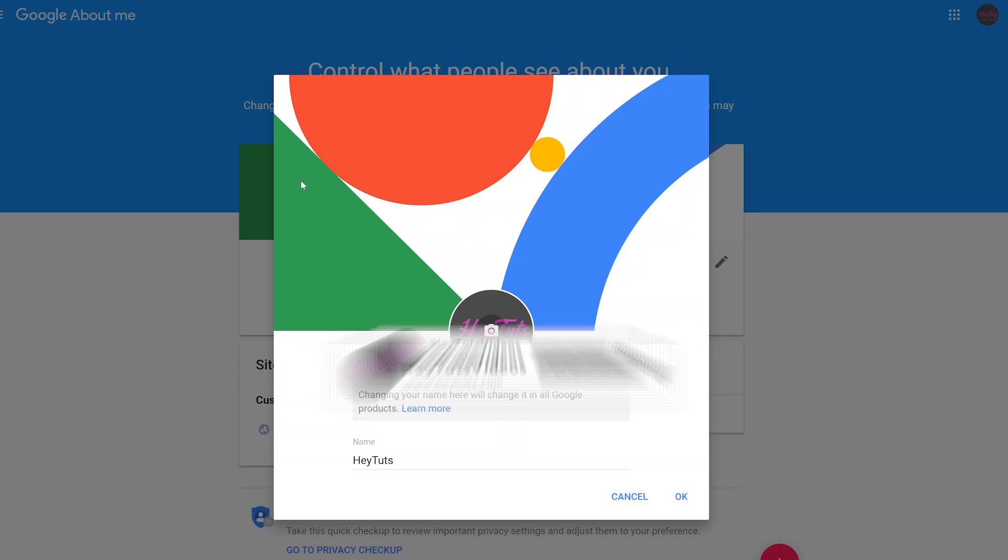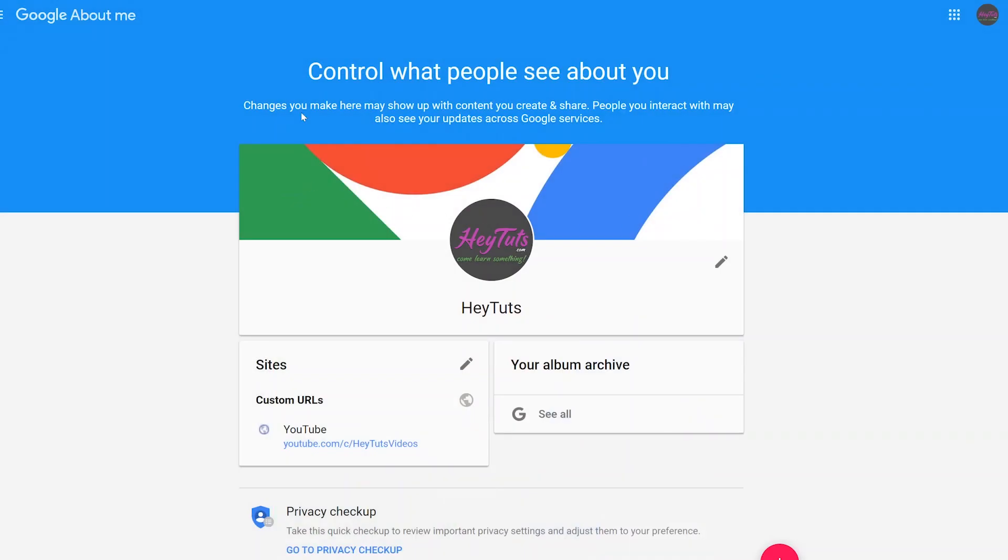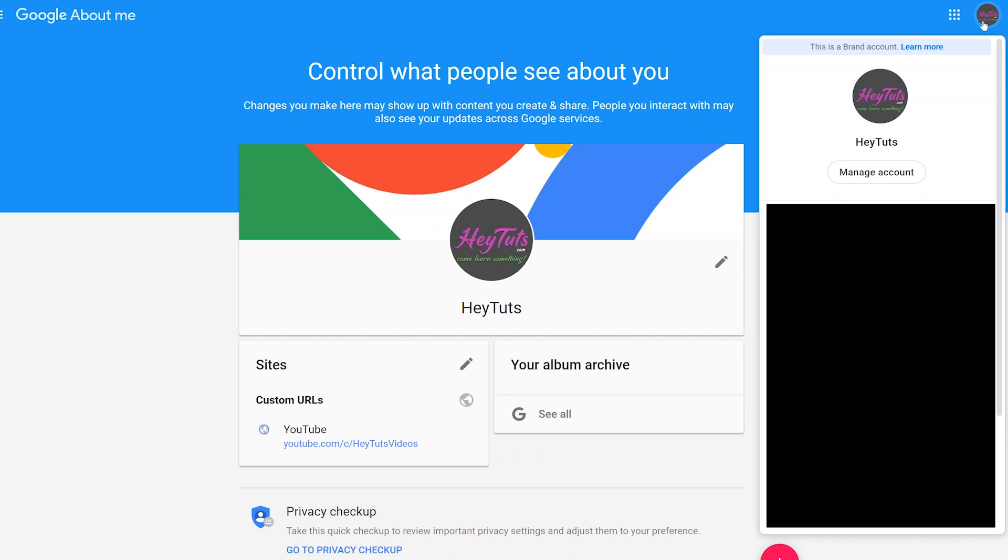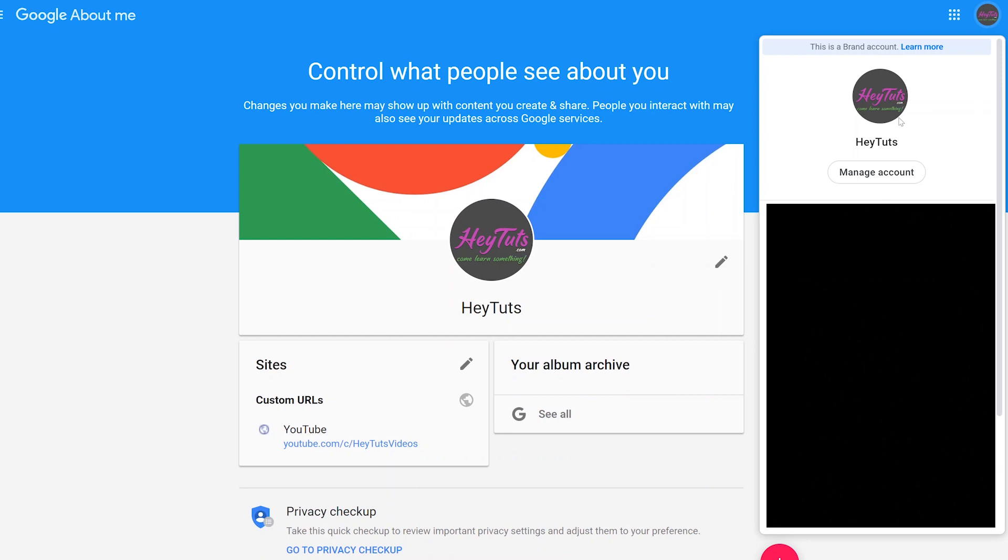You're just going to close out of that pop-up by either hitting escape or cancel. Once you close out of that, you want to click on your profile icon on the top right corner, and then you want to click on the manage account button directly on your profile. You want to make sure that you are correctly selected to the branded YouTube account that you're trying to actually change your email address for.